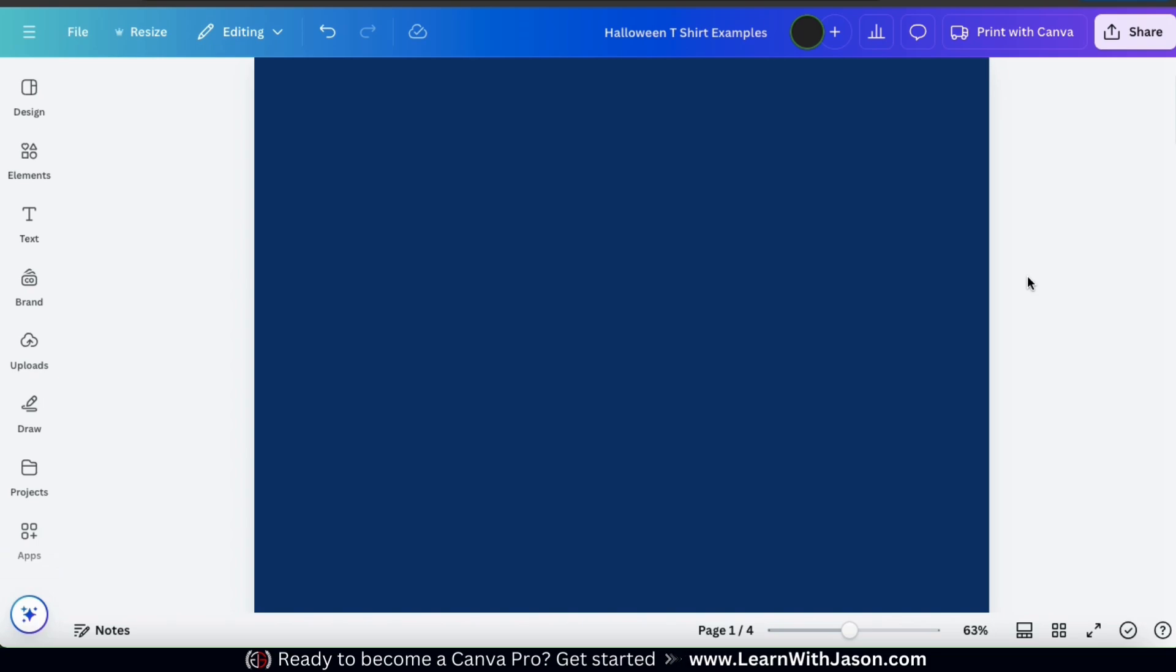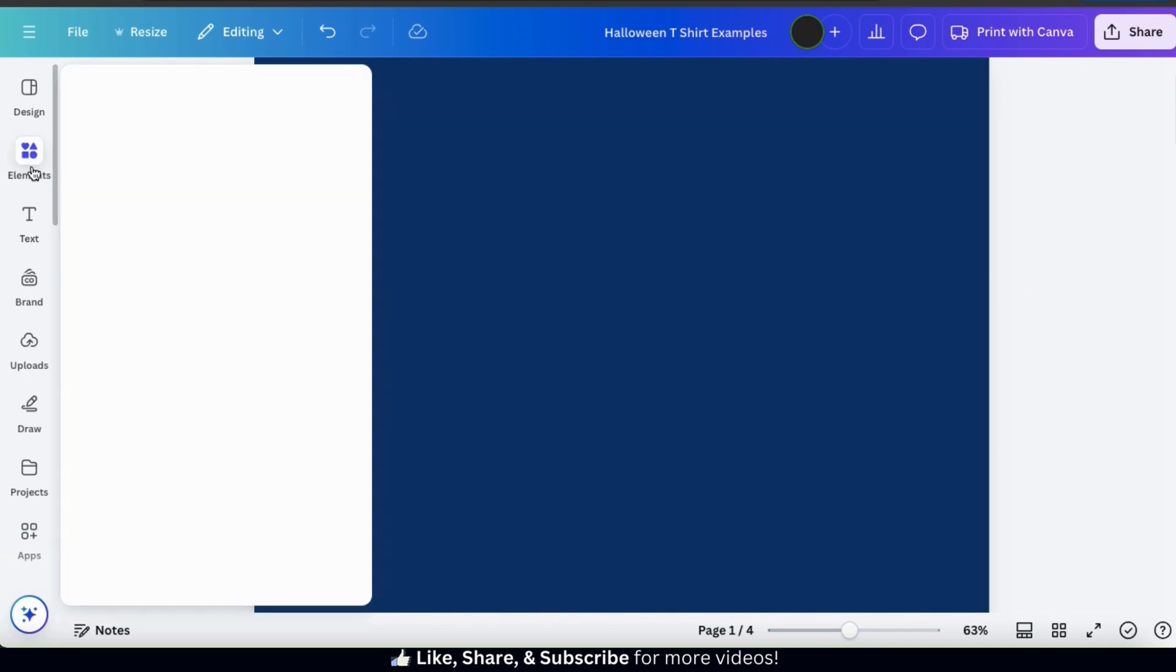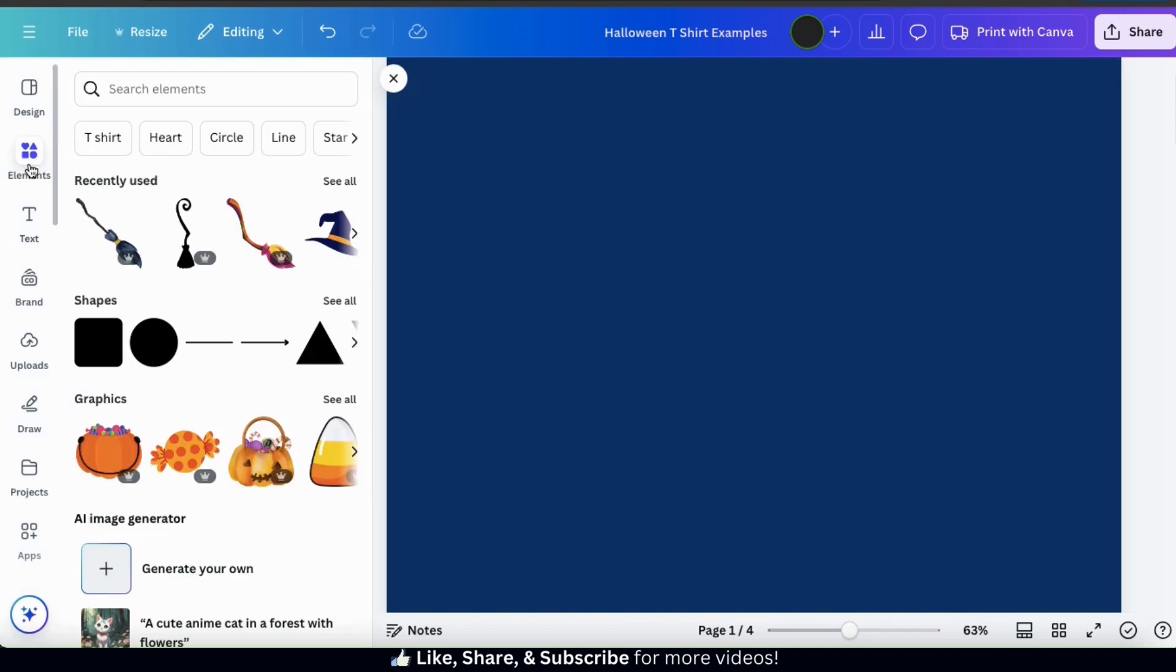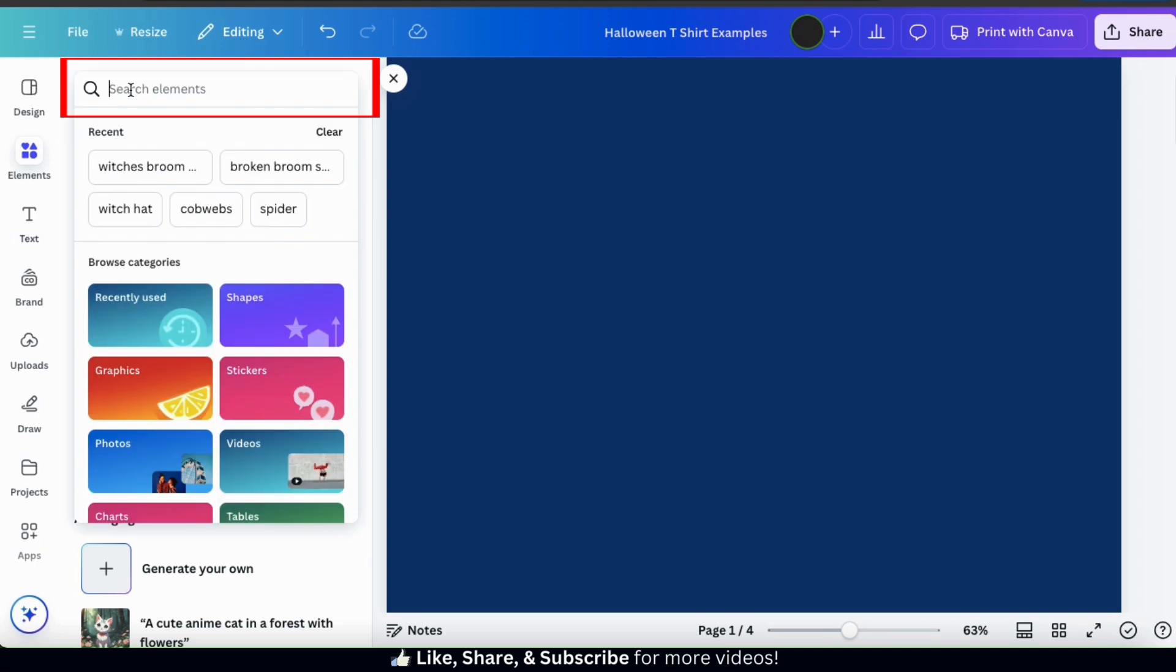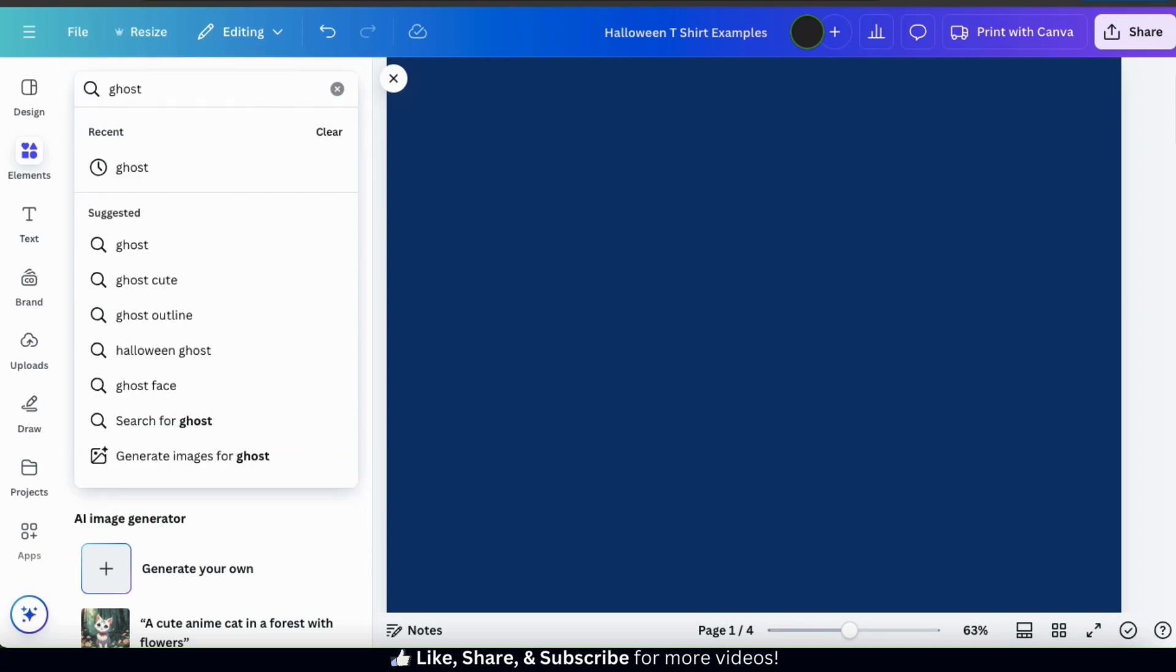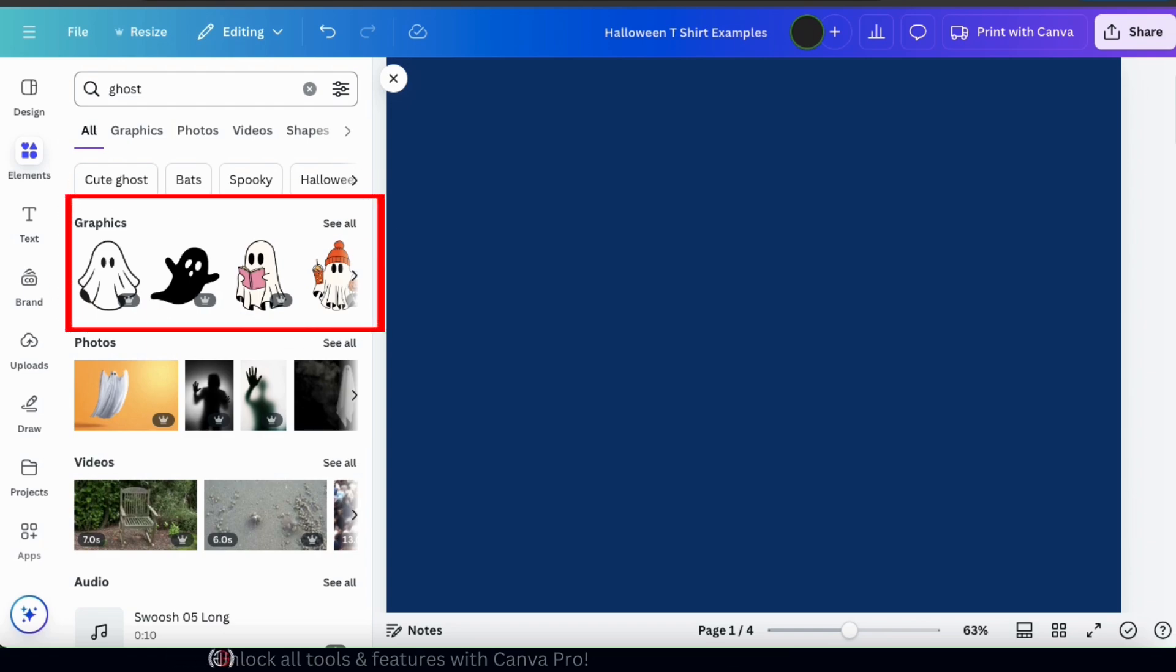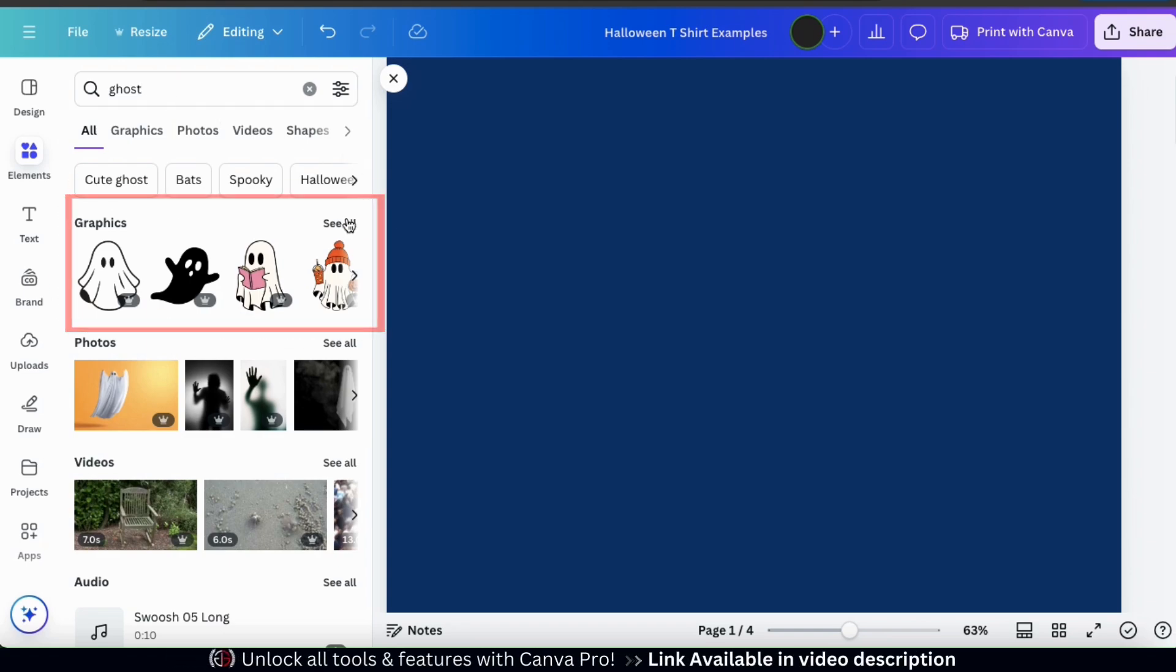But before I add my text, let's add a few graphics to my design first. To do this, let's look at the menu on the left-hand side and go to the Elements tab. From here, we can easily use the search bar up top to search for any graphic or shape that we want to use with our design. I want to find a ghost graphic, so let's select the graphics tab to view only the graphics in my search results.